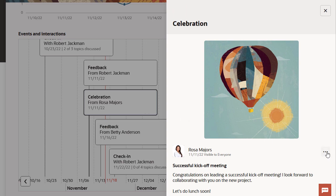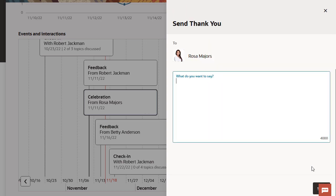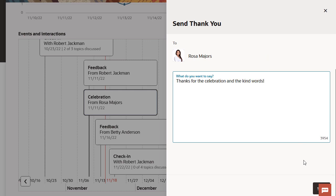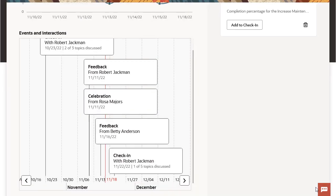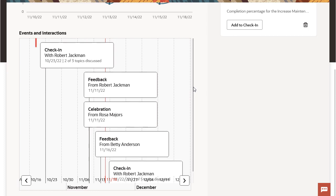They can also send a thank you note for celebrations. They can see from a previous check-in that there were three topics added to the meeting, but only two were discussed, so this check-in remains open.